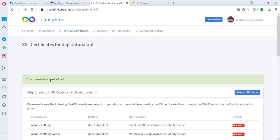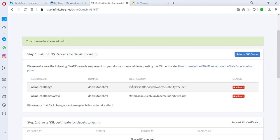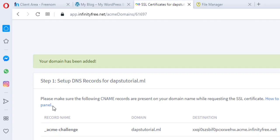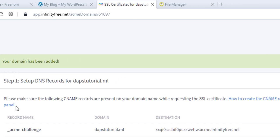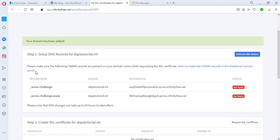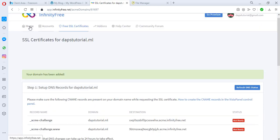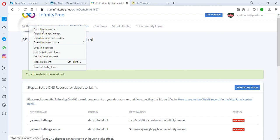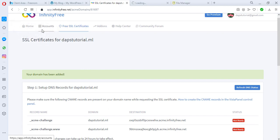Your domain has been added. There is an instruction here I need you to read very carefully: please make sure that the following CNAME records are present on your domain name while requesting the SSL certificate. How to create the CNAME record in Vista control panel - you can click that to see how you can get that done. But if you are watching this video you don't need to click that because I'll be showing you exactly how to get that done. So what we are supposed to do right now is to add this CNAME record here to our domain and let's do that immediately.